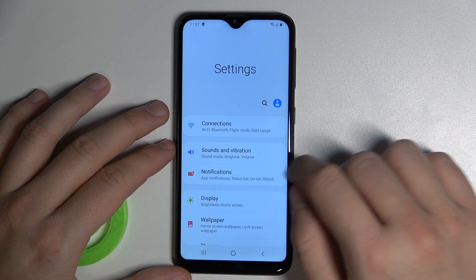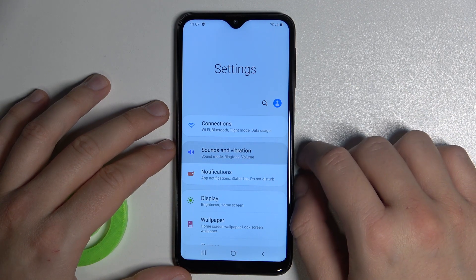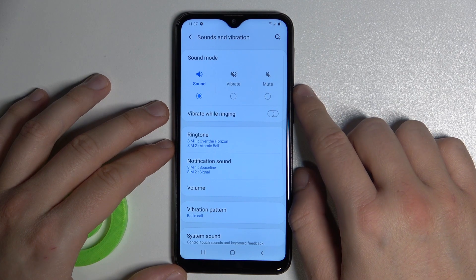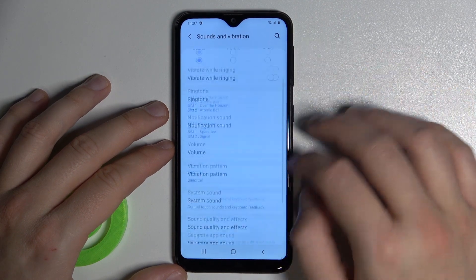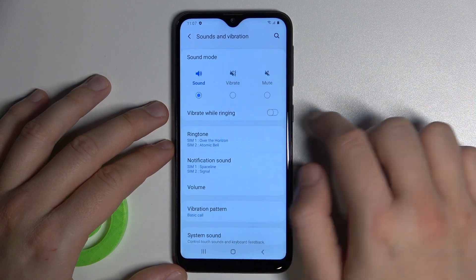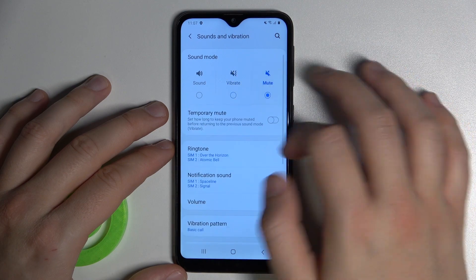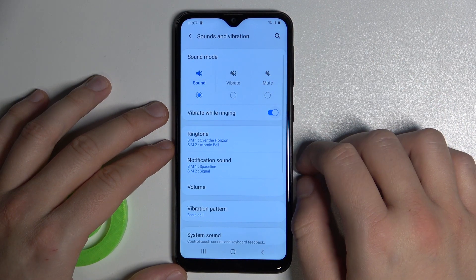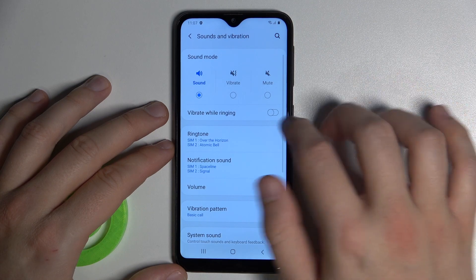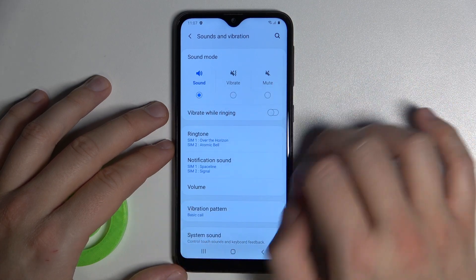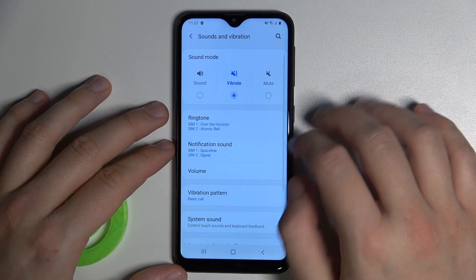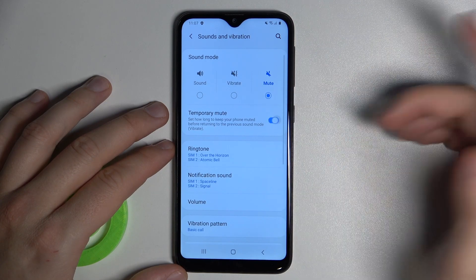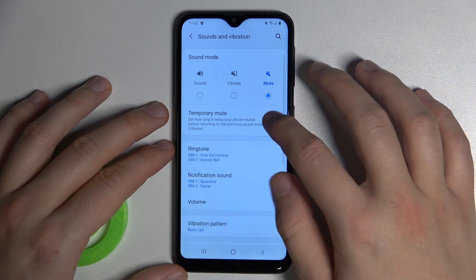Next you have to pick Sounds and Vibration. As you can see in this place, we can adjust a lot of options. We can change the sound mode between vibrate, mute, and sound. You can also deactivate or activate vibration when you are in sound mode. When you switch to vibrate, this option disappears. And in the mute option, we have a temporary mute feature.